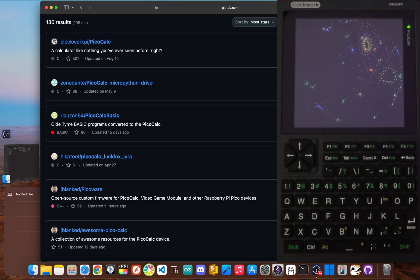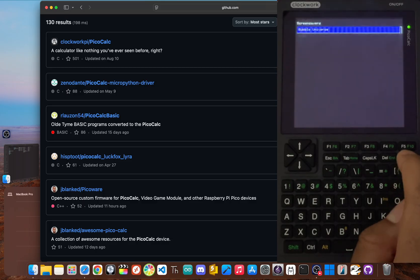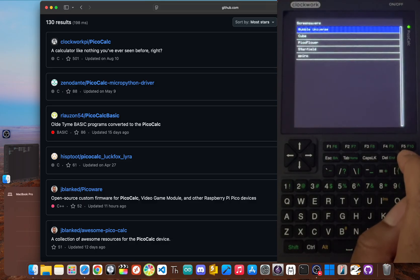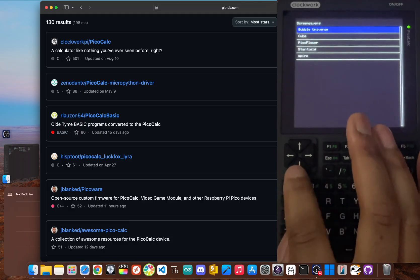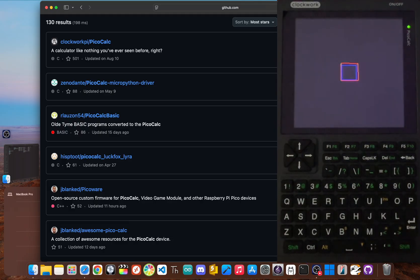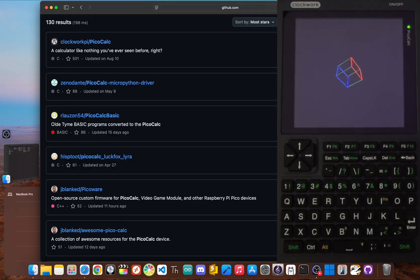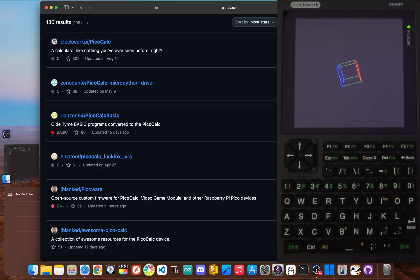But ultimately, the best project is the one that fits what you want to do. If you're a beginner, stick with the stock OS for a bit. If you love to code, pick your language and build something cool. If you're a hardware wizard, that Linux transplant is waiting for you.